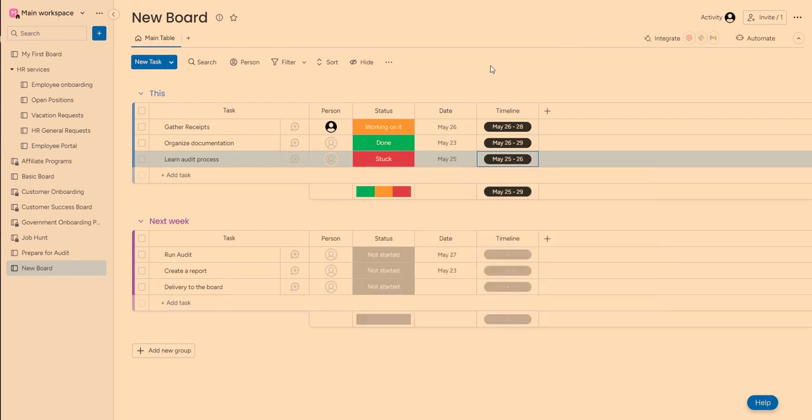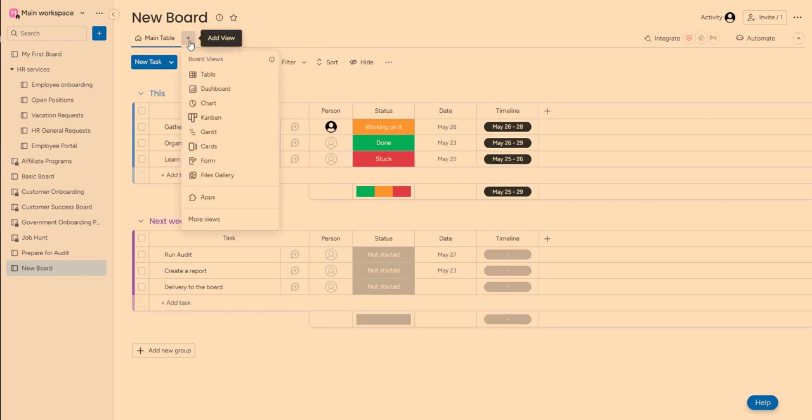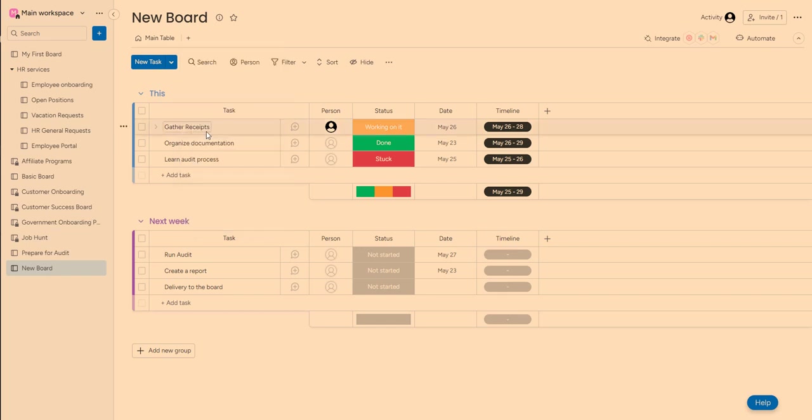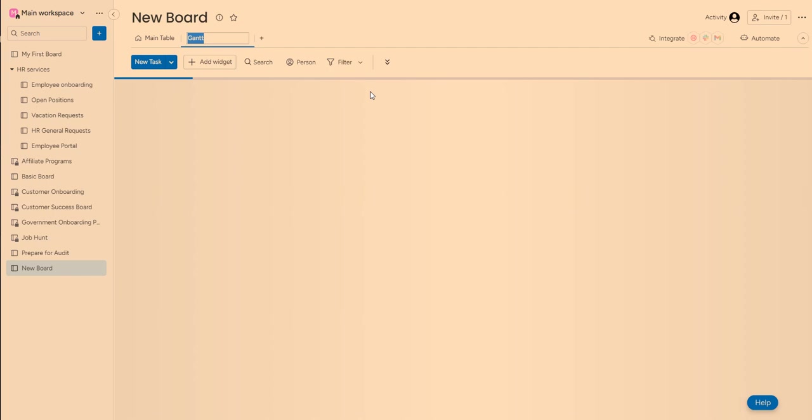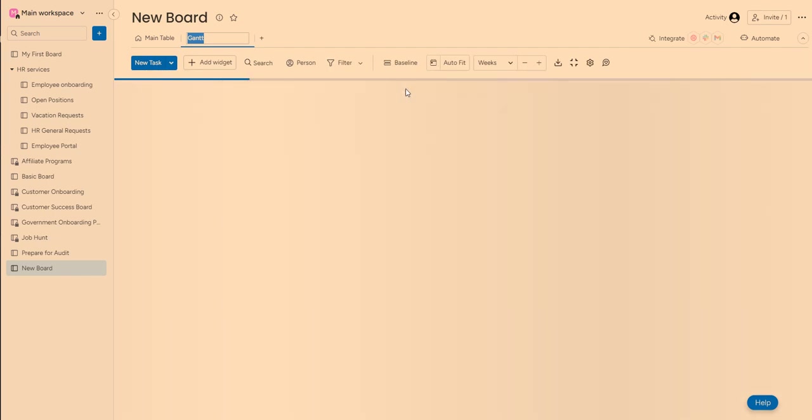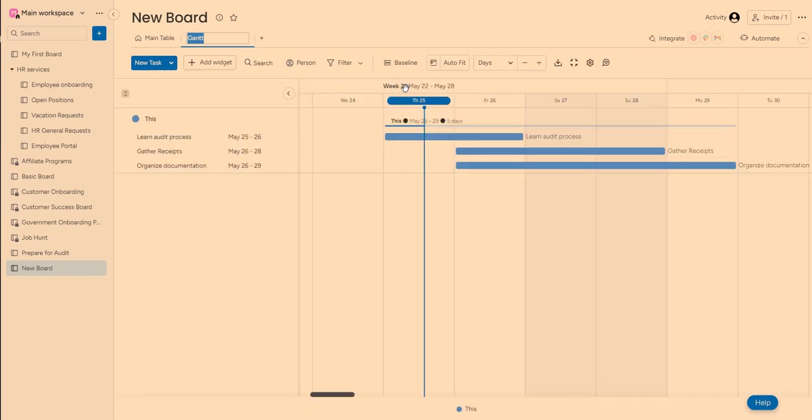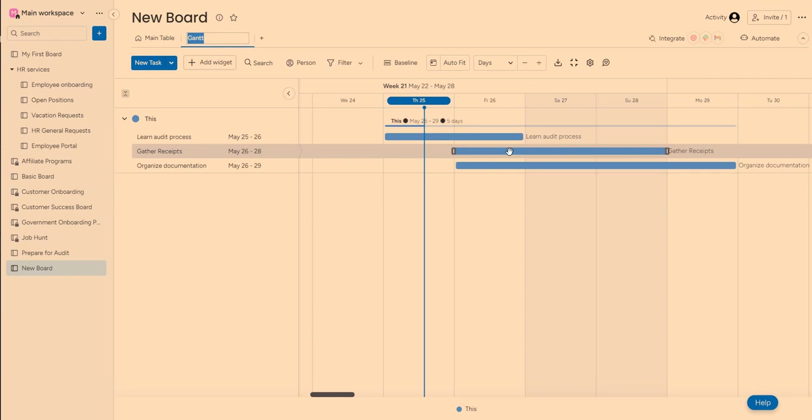So let's take a look at how it's going to look in a Gantt chart here. I've got my timeline. I can adjust it. So let's say that it took me so long to learn audit process. I was not able to start on gathering receipts.